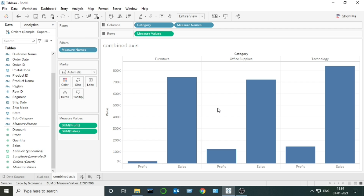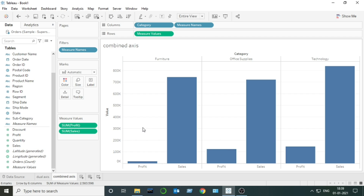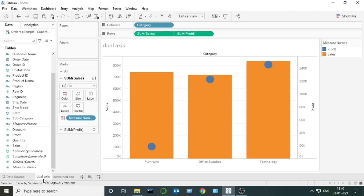Now I will describe the differences between a combined axis chart and a dual axis chart so it will be easy for you to understand. In my Tableau Desktop Specialist exam, I got around two to three questions based on this concept. The question wasn't always direct — it was somewhere around the concept — so it's very important to know the actual differences between a dual axis chart and a combined axis chart.